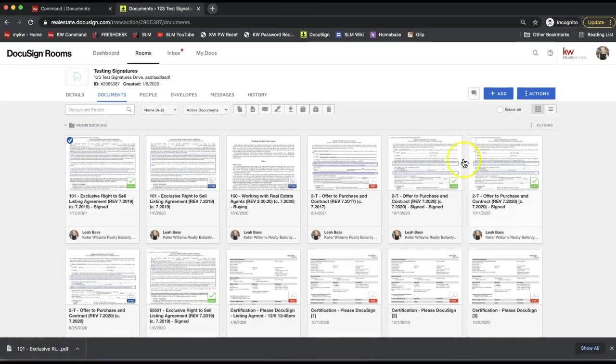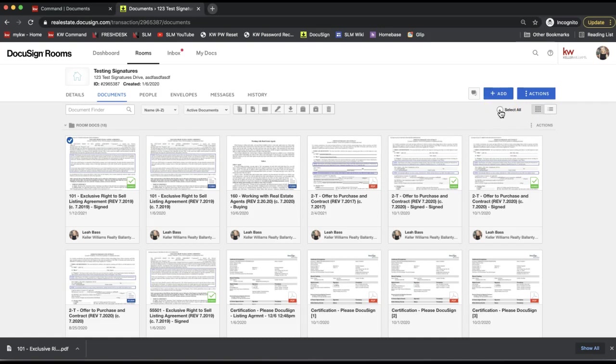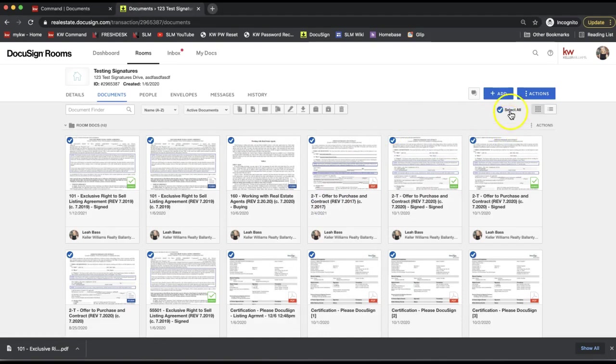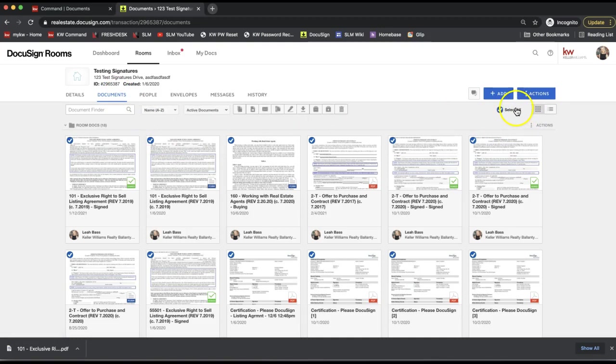You can also select multiple, so you can click select all on the very top right to select all forms in your DocuSign room. Again, that's on the top right of the documents tab.